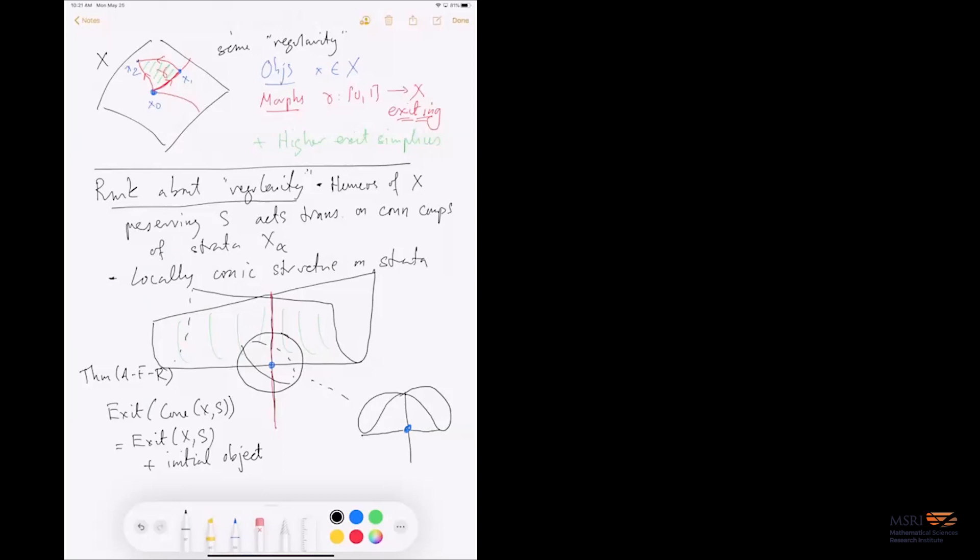Quick question — this is Chris Douglas from across the street. The statement of what you've just written — what is the statement that isn't part of the definition that you are making?